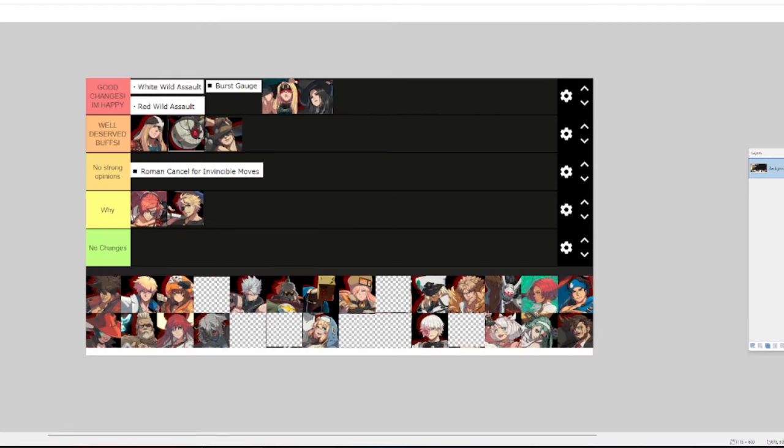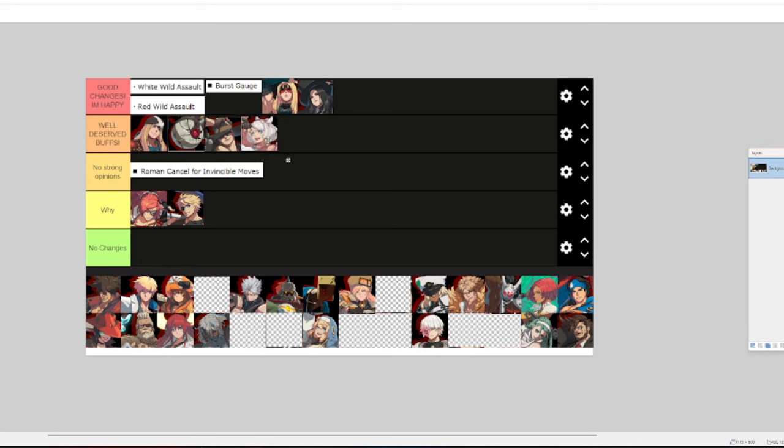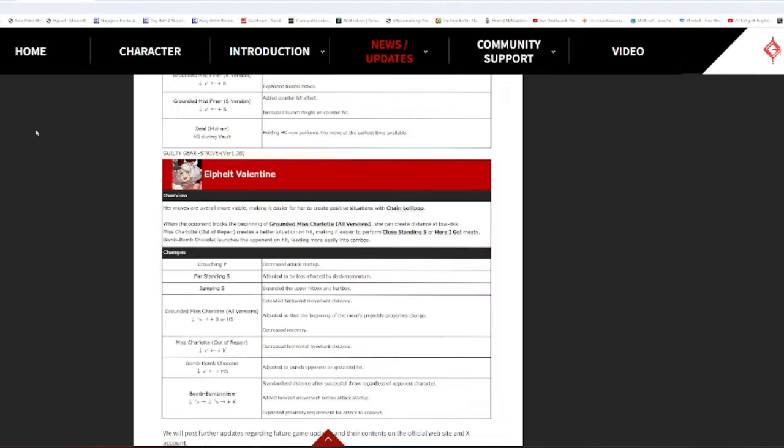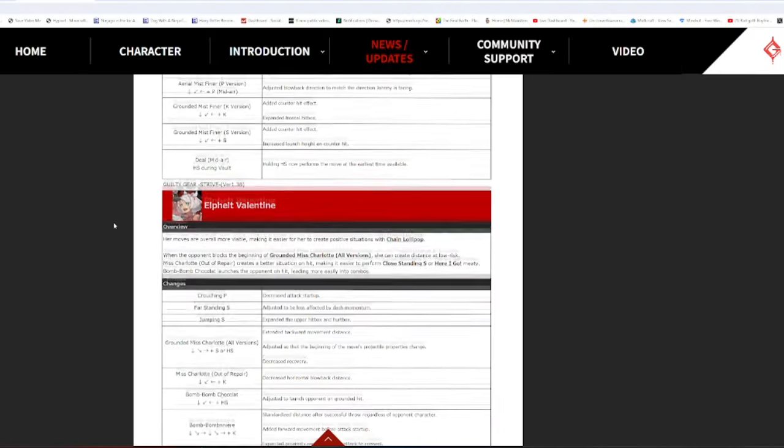I don't know how they did it. I do think her buffs are deserved. She was pretty horrible, but they made her one of the most annoying characters in the game again. For better or for worse. Oh, my god. Oh, god. Oh, god. This is the season of Elphelt. Oh, god. Jesus.